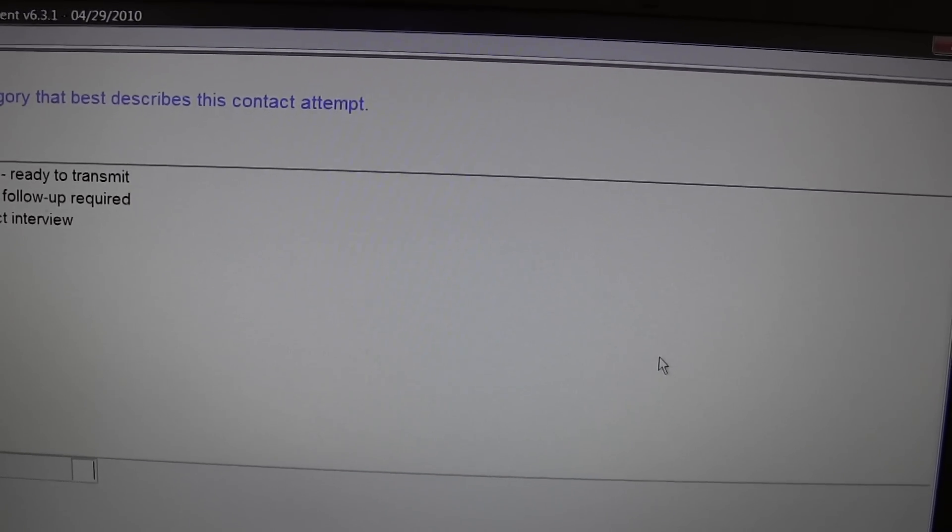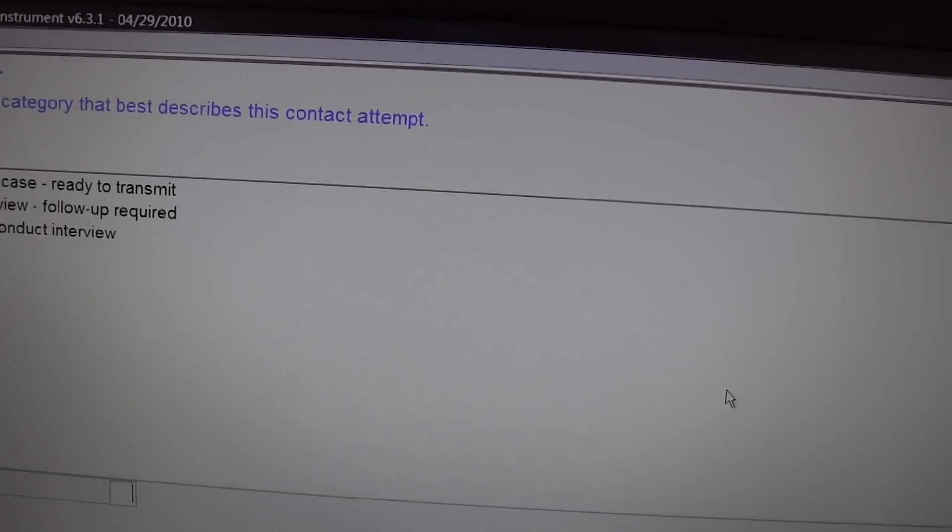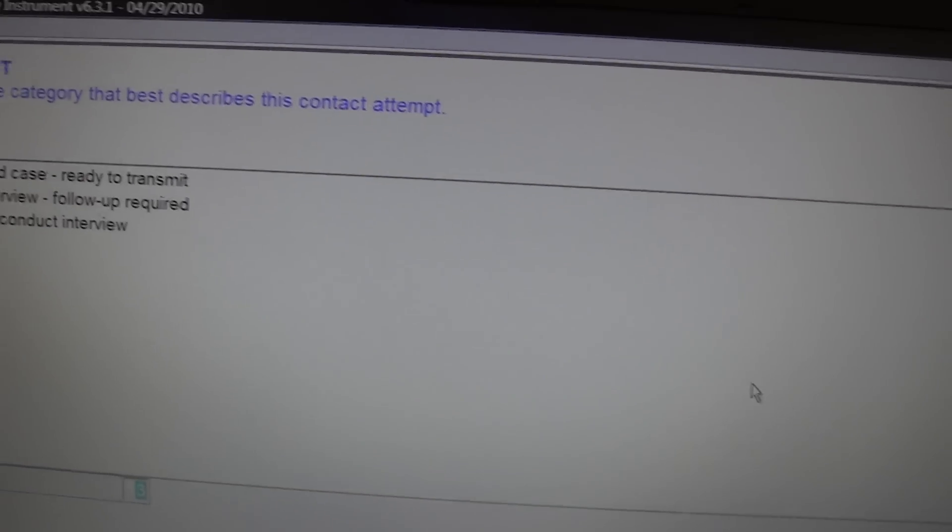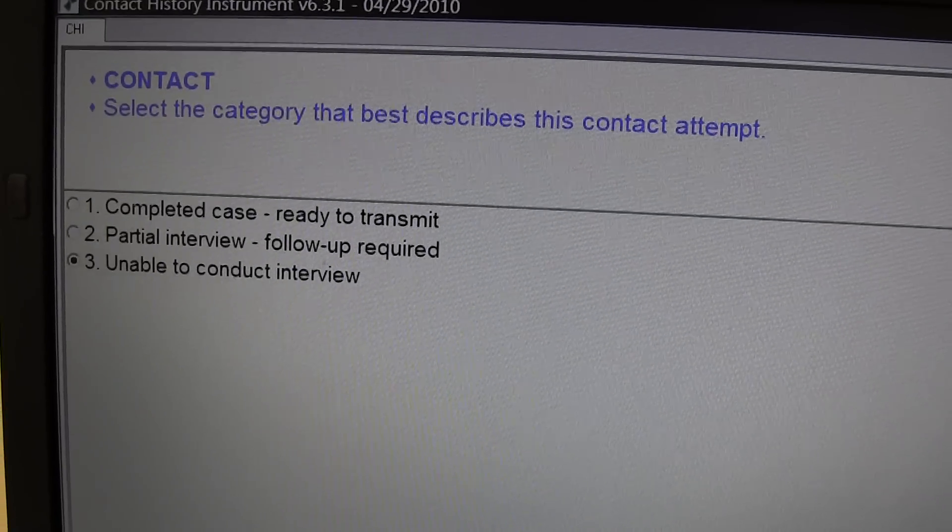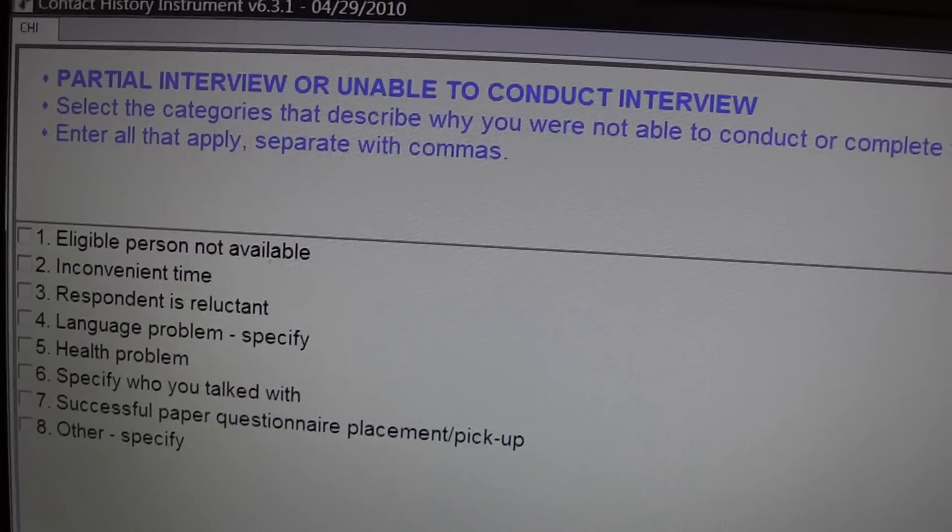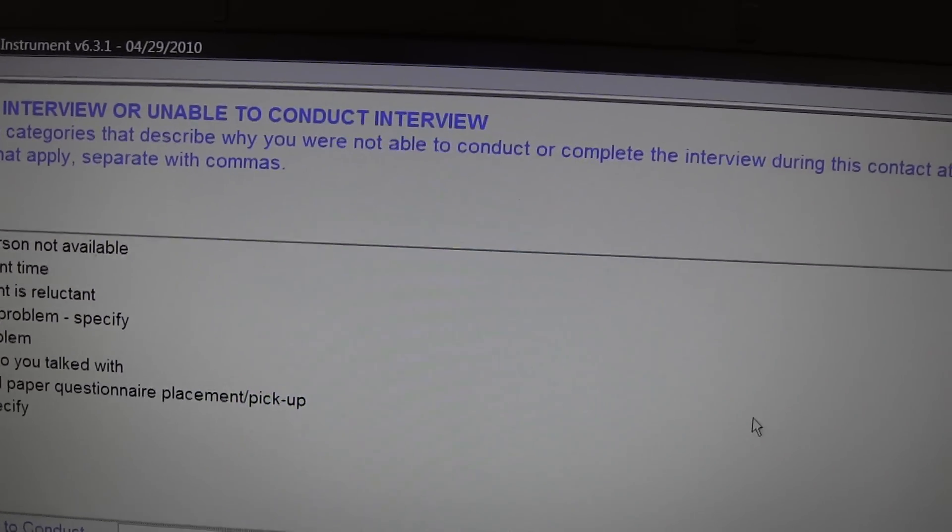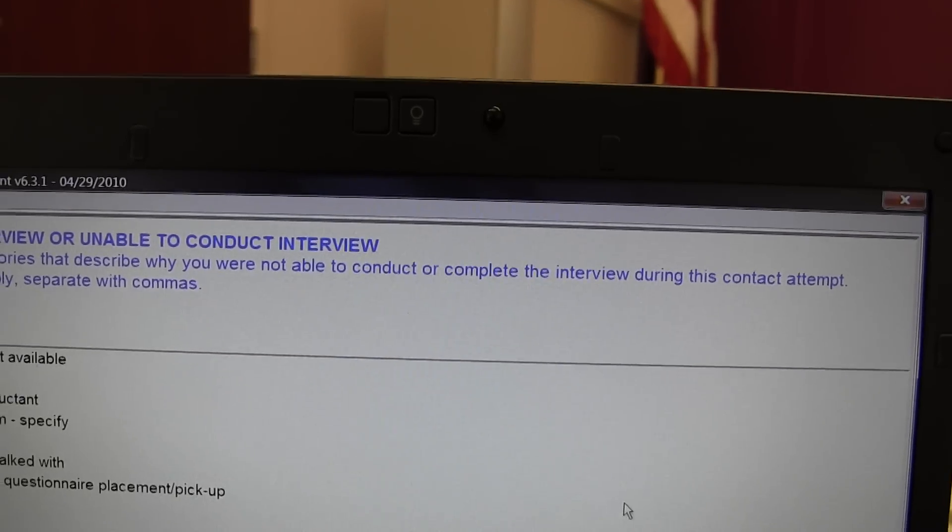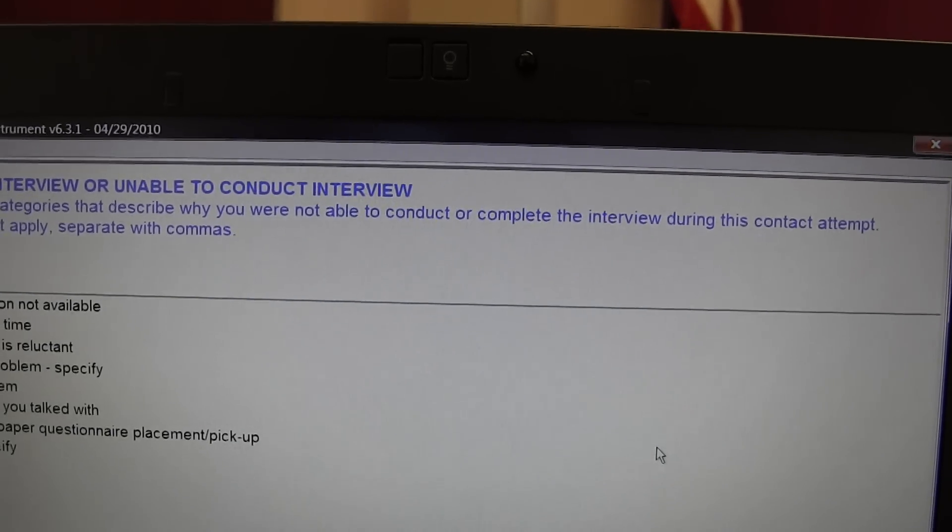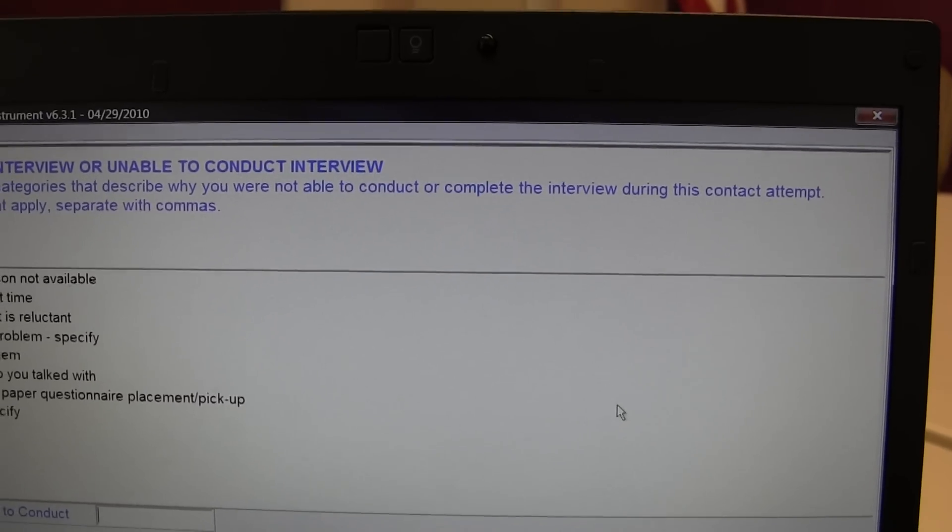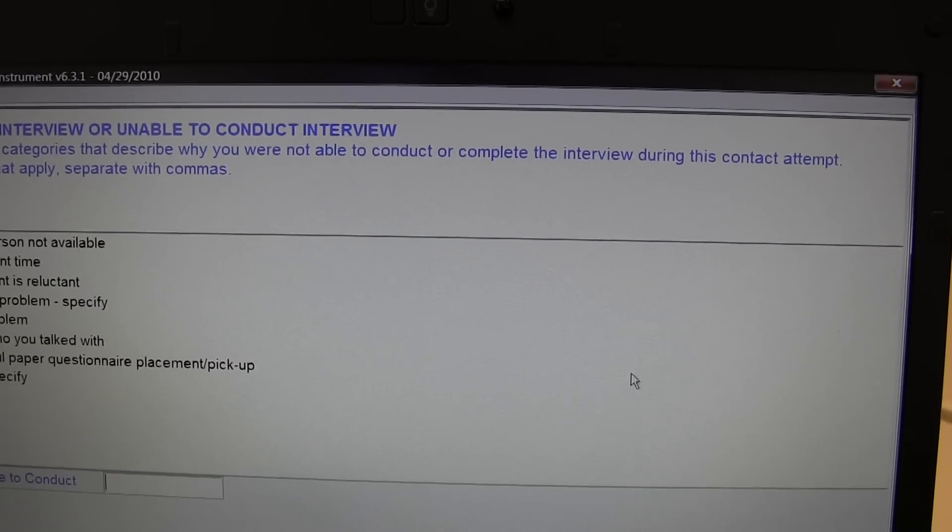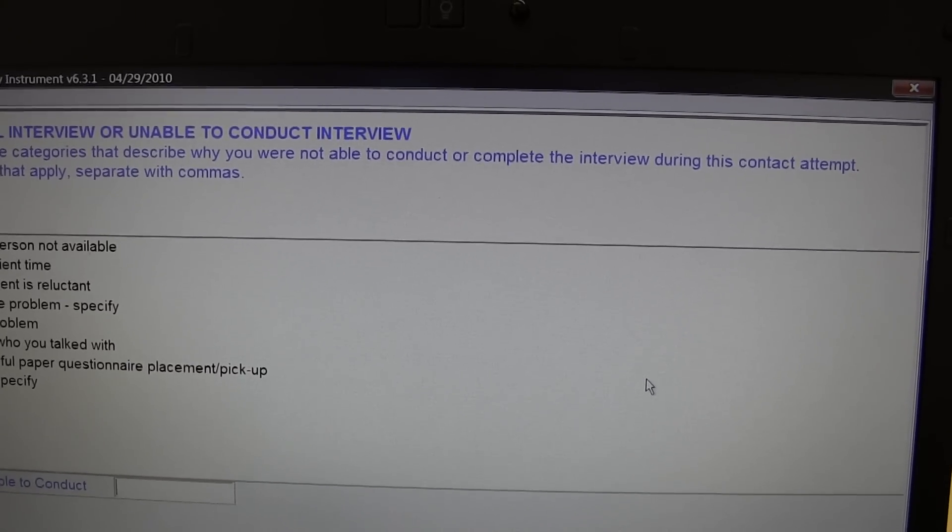Select the category that best describes this contact attempt. Partial interview or unable to conduct interview. Select the categories that describe why you are not able to conduct or complete the interview during the contact attempt. Enter all that apply. Separate with commas.